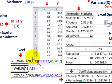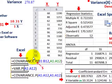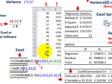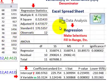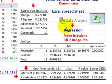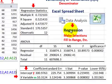Excel has all kinds of statistical functions. We looked at covariance and variance, and using the regression function from the data analysis add-in, which gives you a whole range of different statistical terms for your regression analysis.